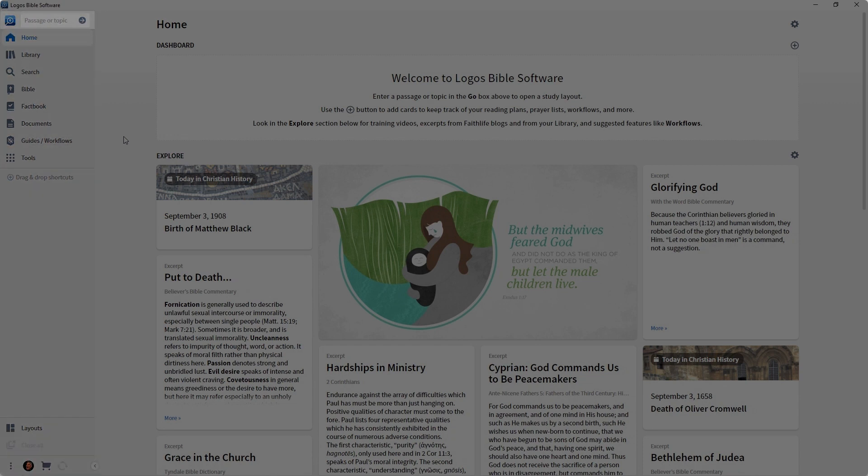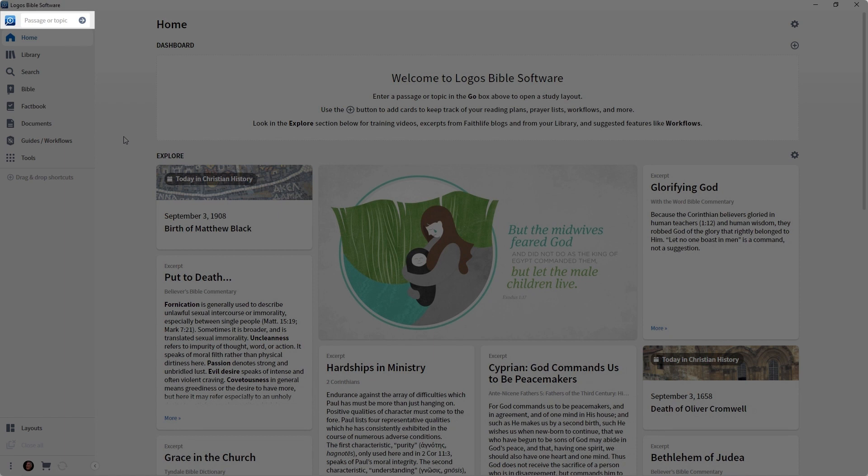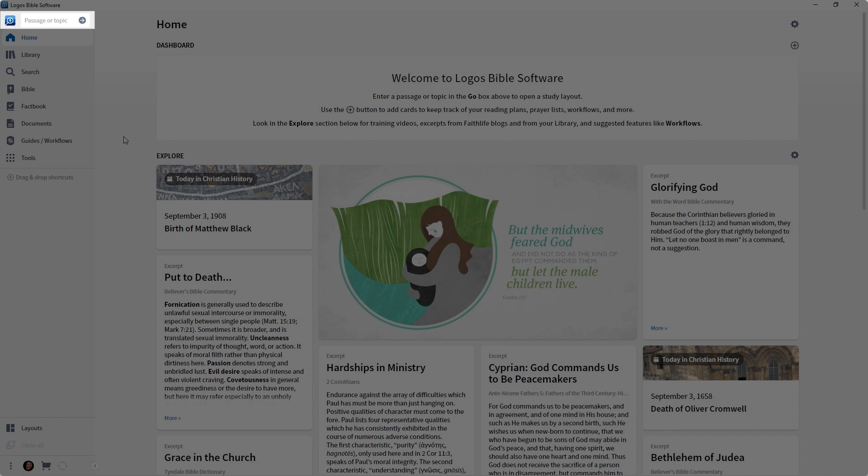Right at the top, you're going to see a box. We call this the Go box or the Command box. Some people even call it the Omni box. You can initiate Bible study right from this box. You can type a word, a subject, a passage, and click that arrow, and you will move right into Bible study.